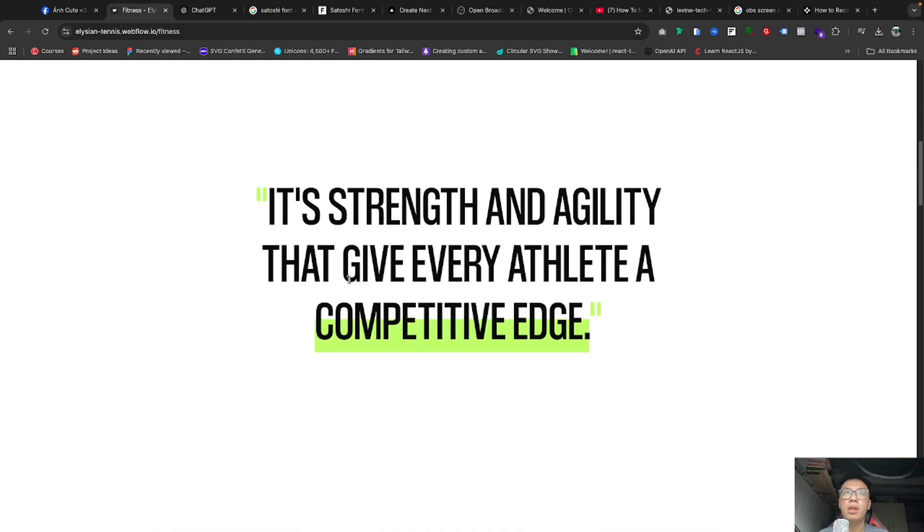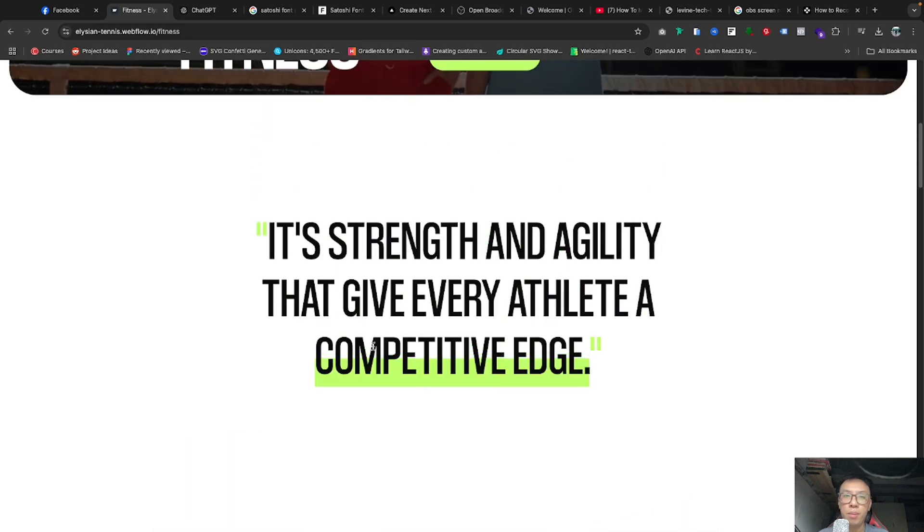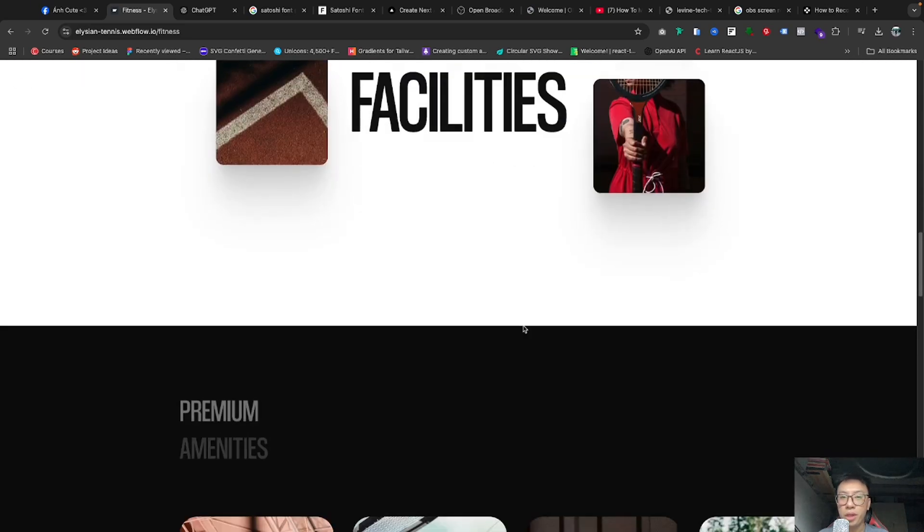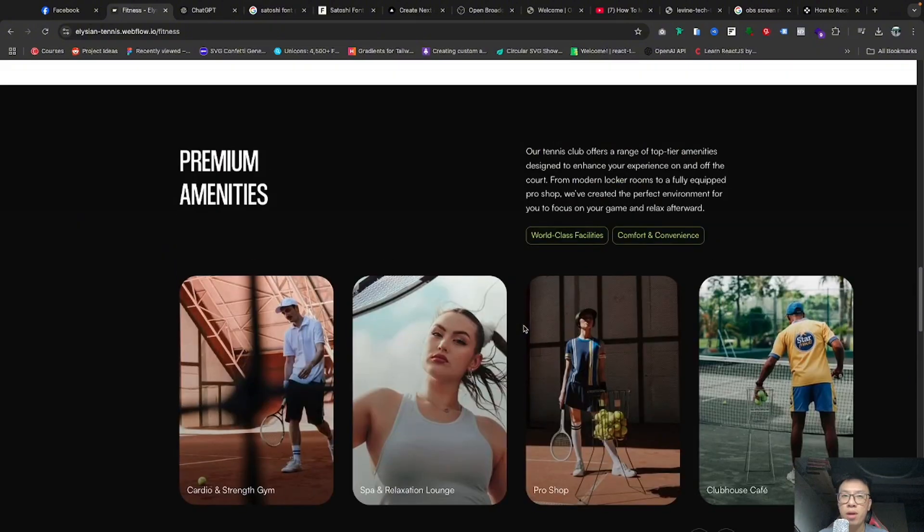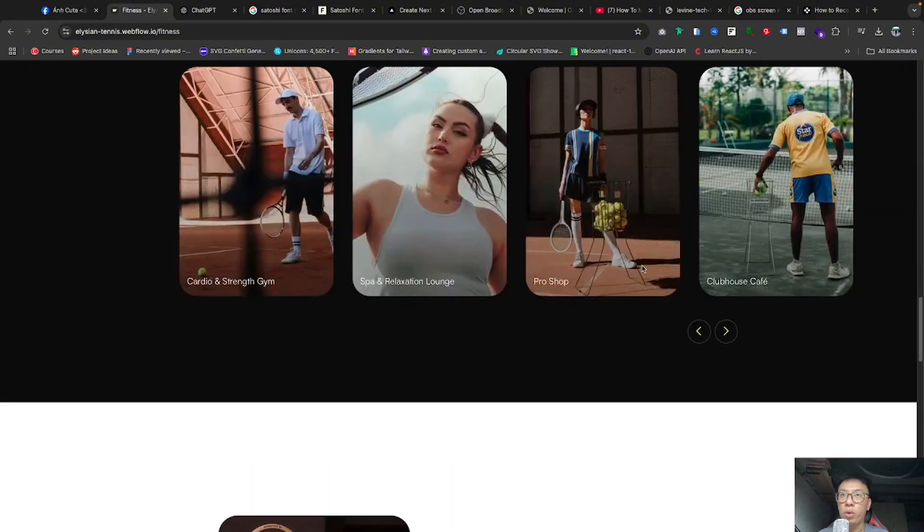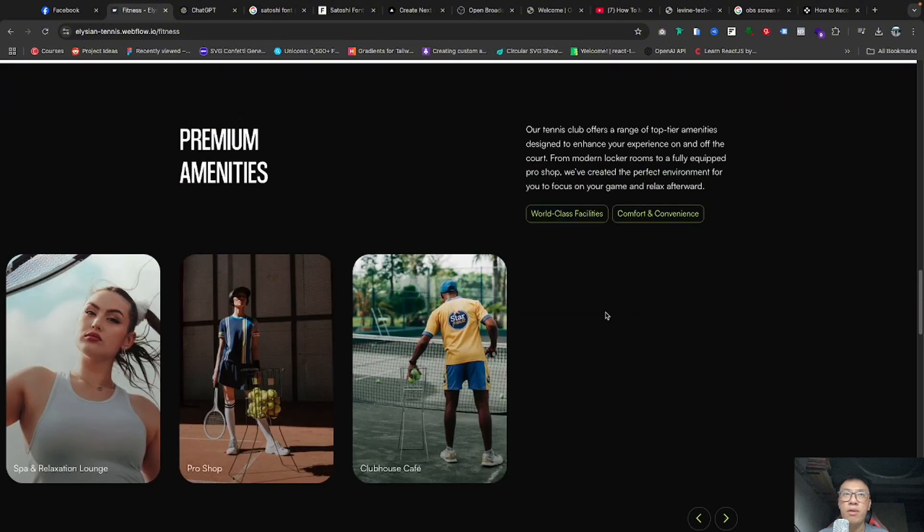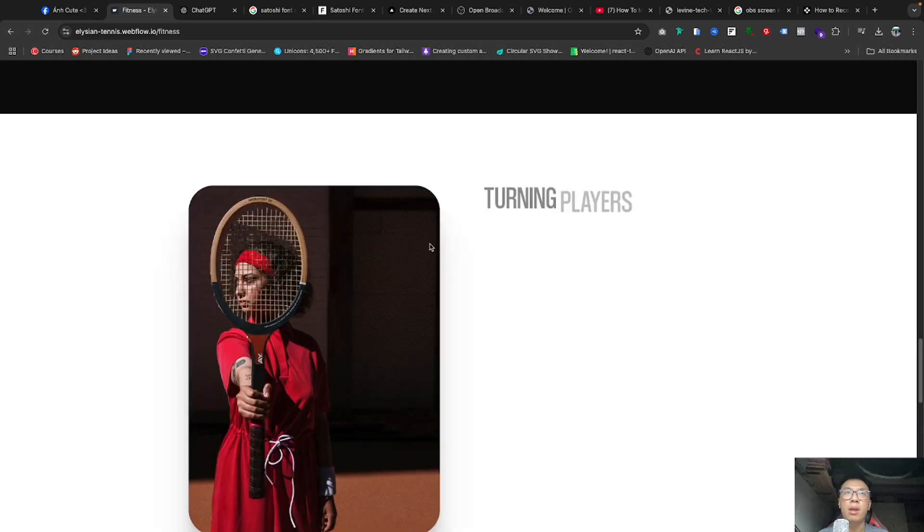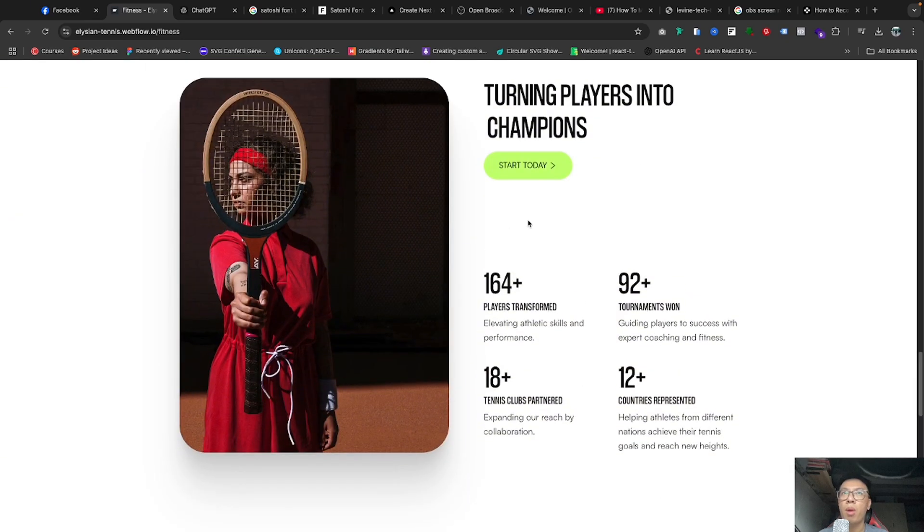This is a very good website to have in your portfolio, because the current Pickleball sport is very famous. See, it's very beautiful, right?